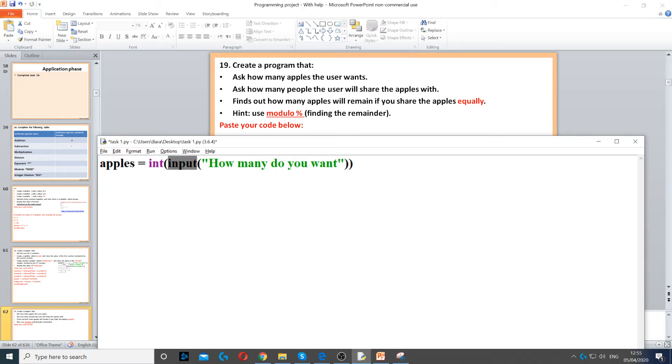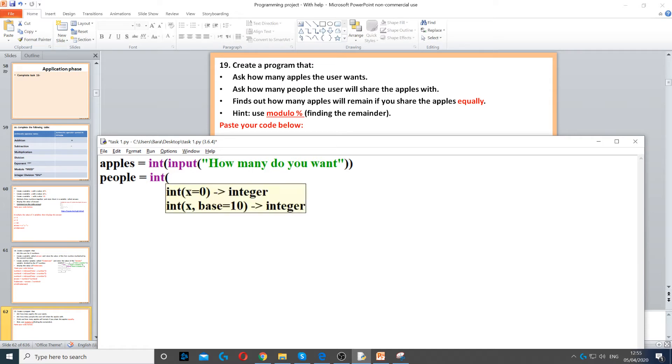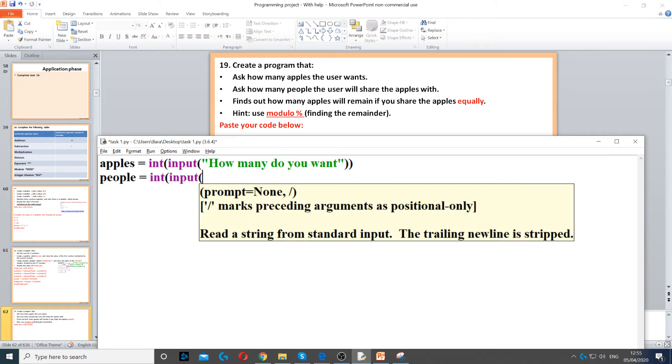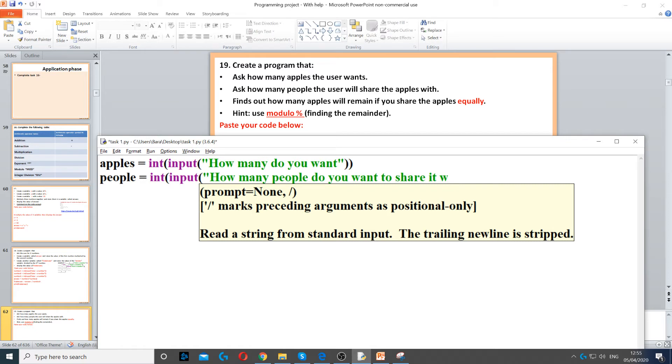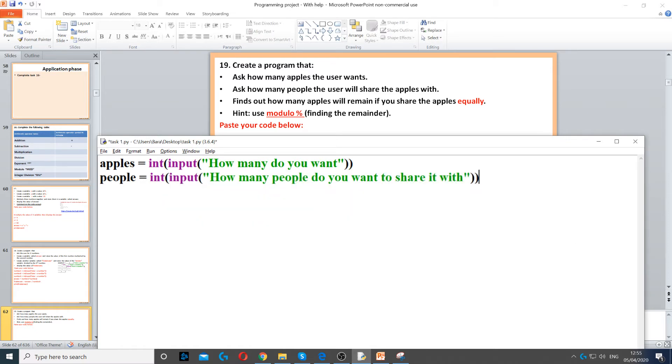Next, we need to ask them how many people the user will share the apples with, so we can call it people. Again, this has to be an integer because you can't have half a person. We use input to ask the question, 'How many people do you want to share it with?' and then close the double brackets.